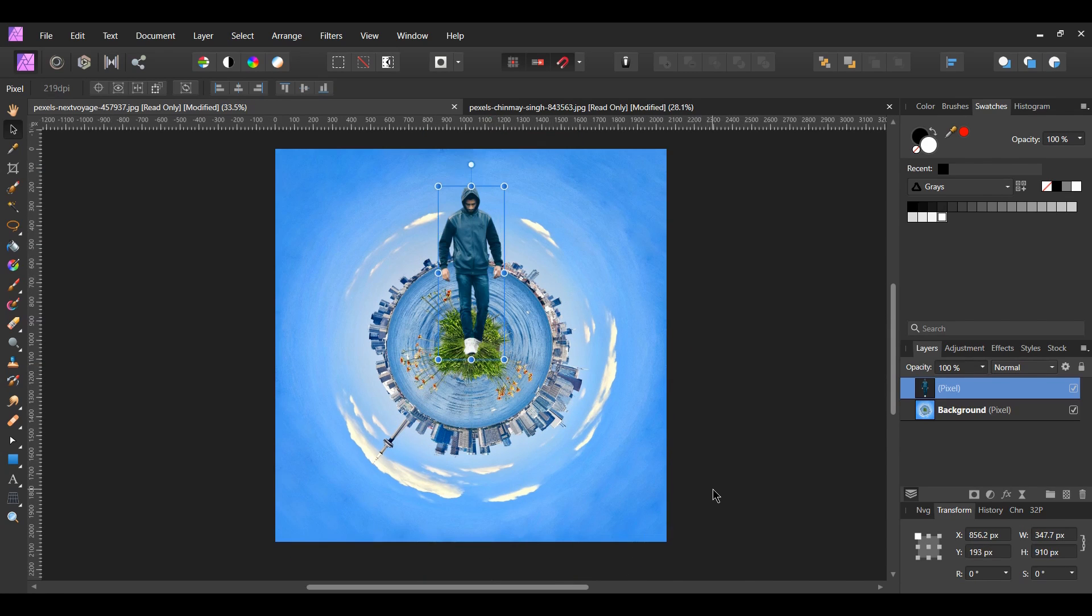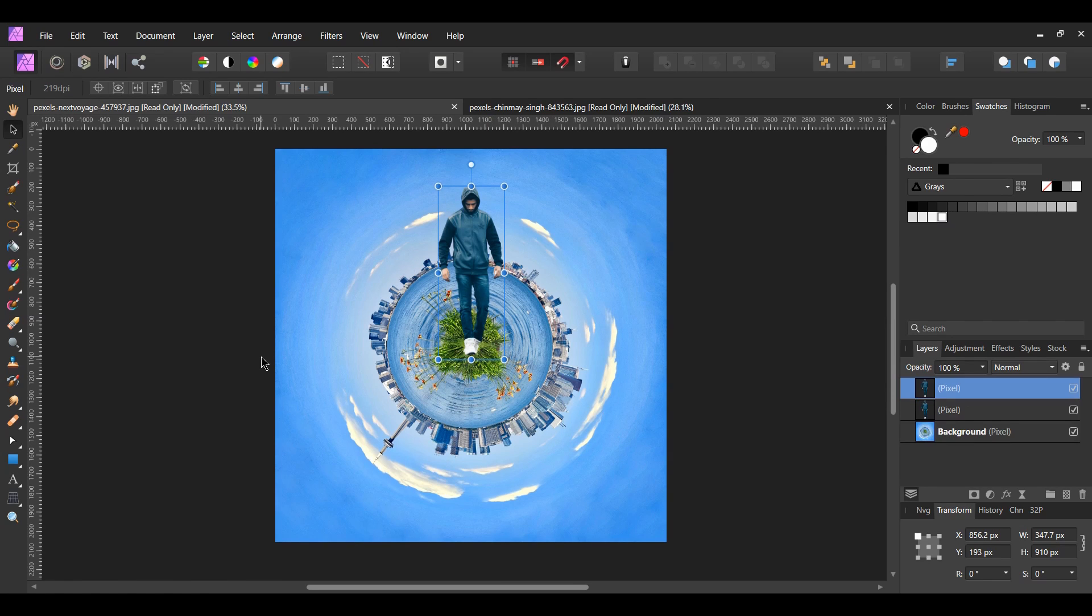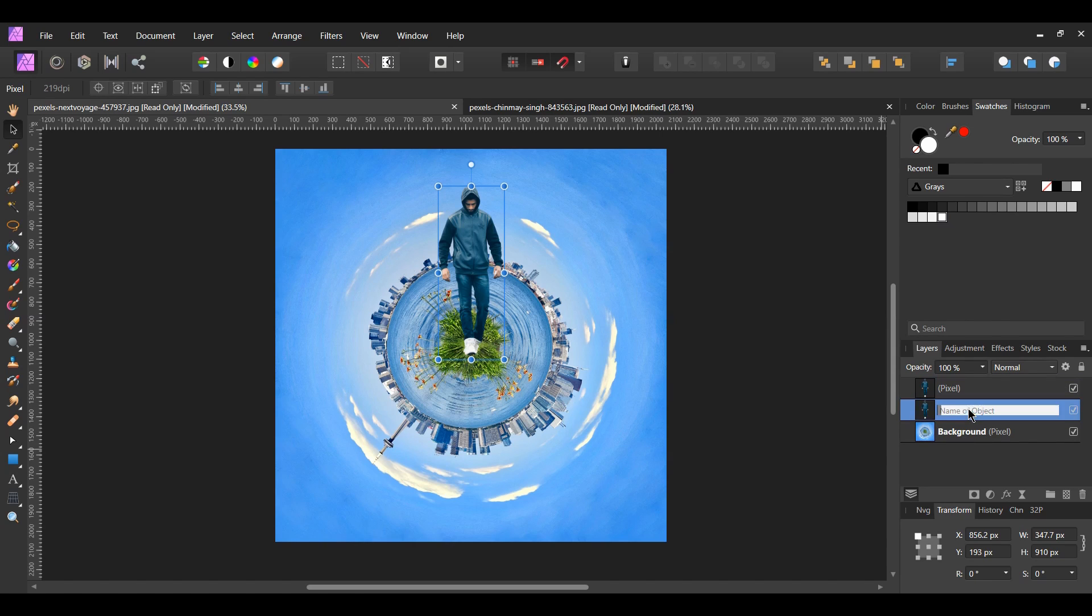Now, select the man layer. Press Ctrl plus J to make a duplicate of it or right click on the layer and select duplicate. In the layers panel, select the original man layer and name it Shadow.